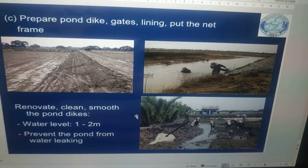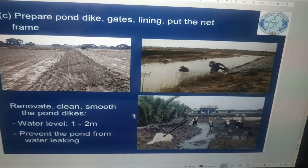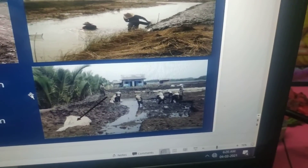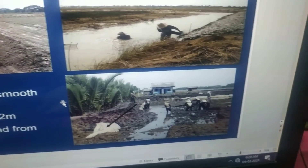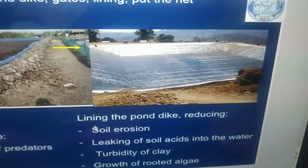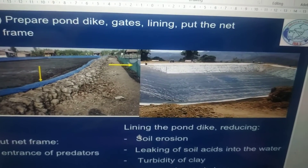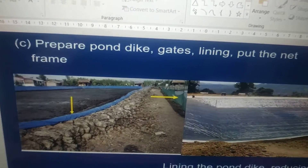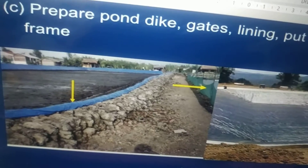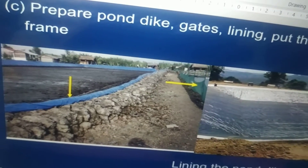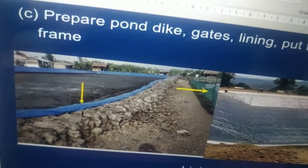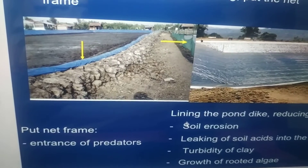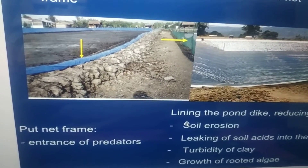You have to maintain the water level at one to two meters and prevent the pond from water leaking. Prepare pond dikes, guards, lining, and put the net frame. The net frame prevents the entry of predators, and if you are culturing crabs, it will prevent them from climbing out.